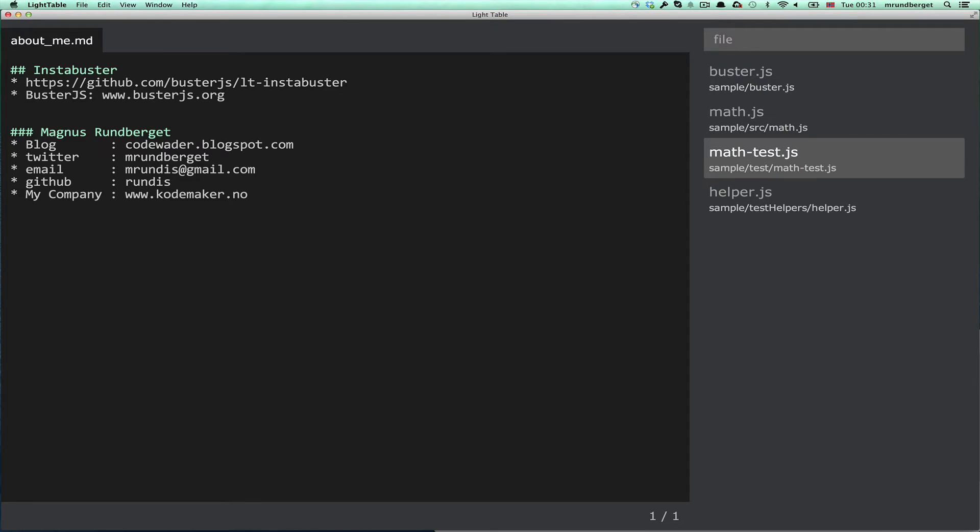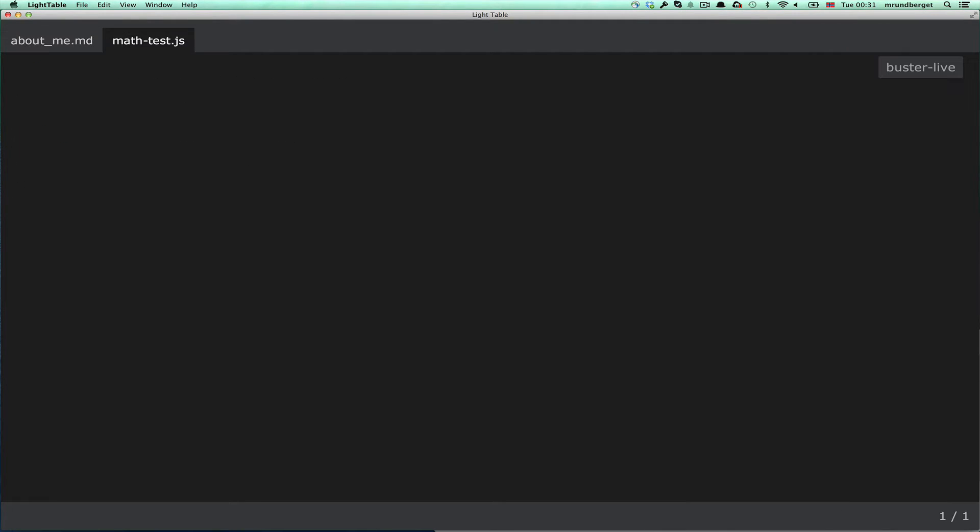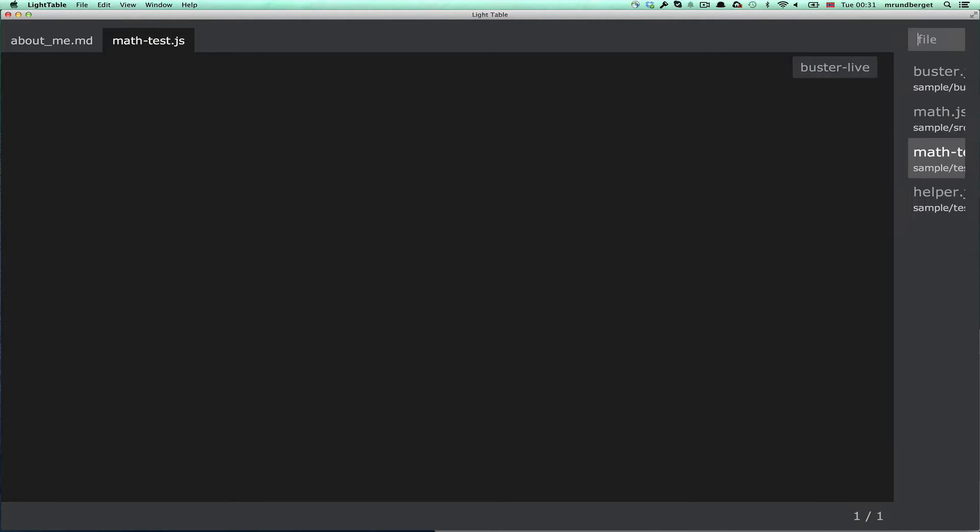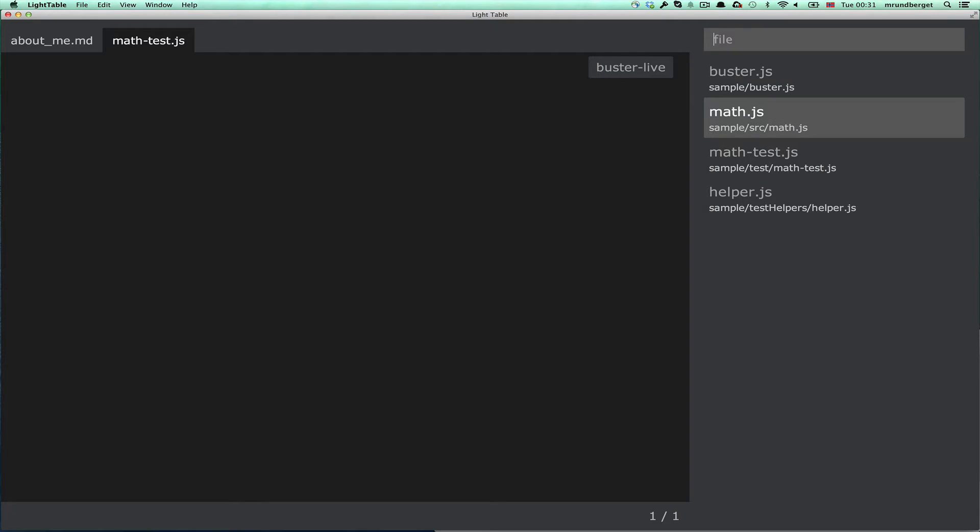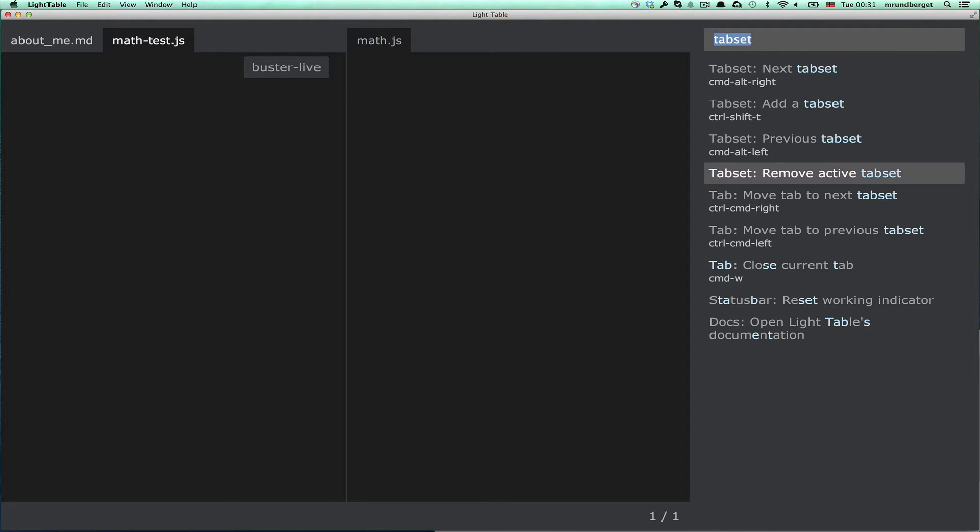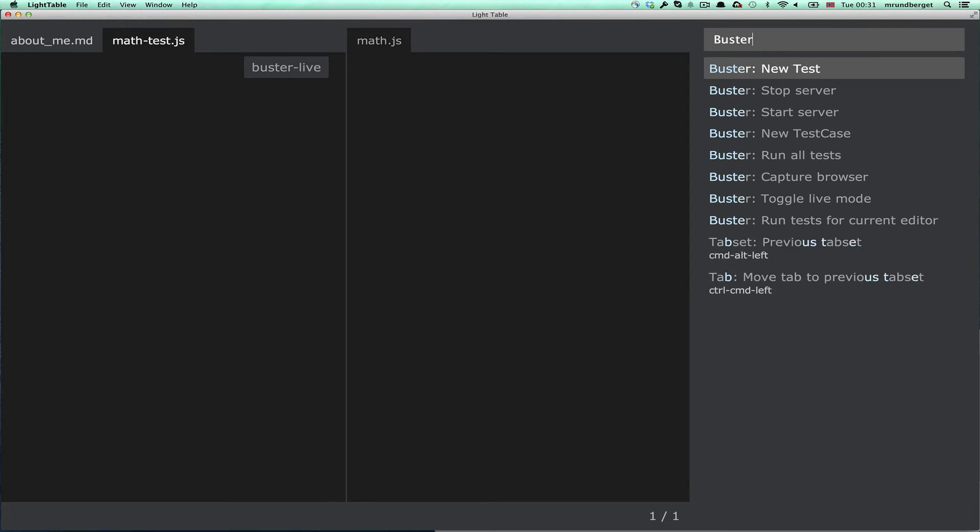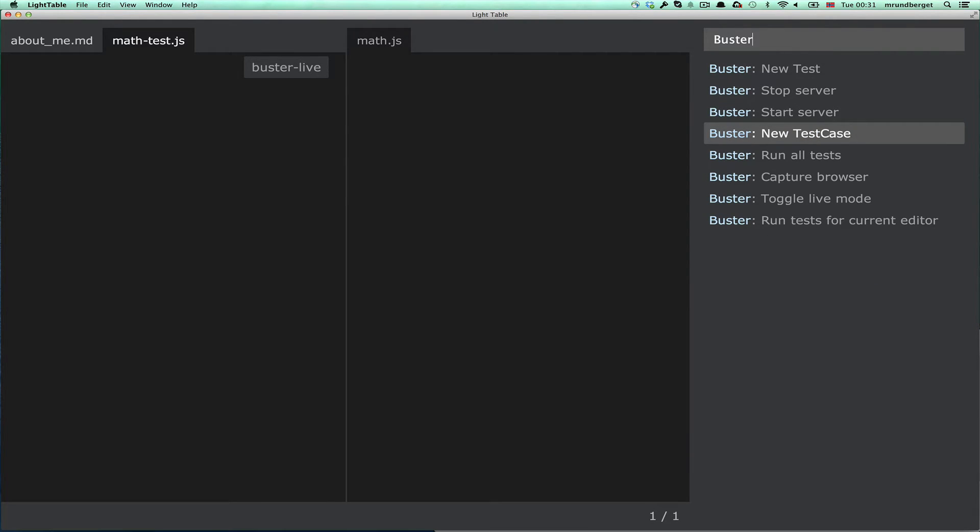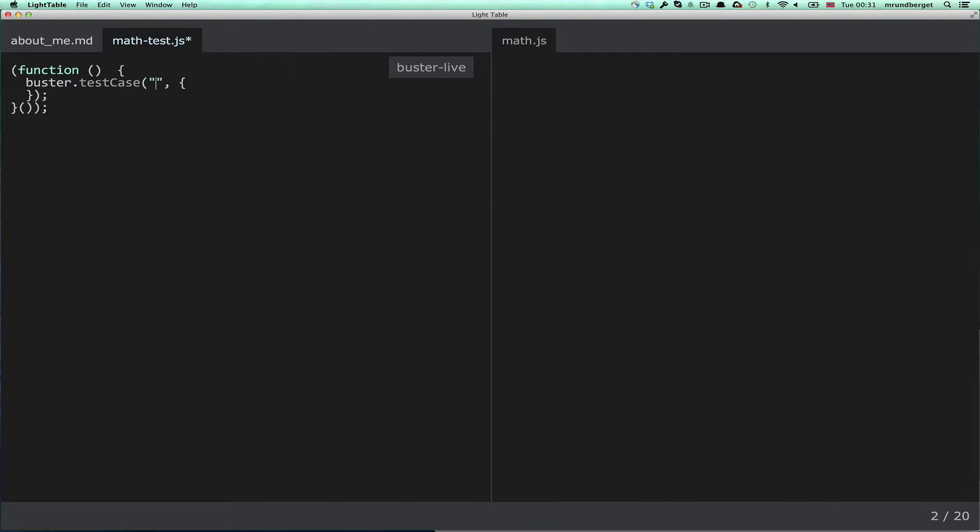Let's open the test and implementation files. Let's start with writing a really, really simple test. I've created a couple of templates, and one of them is to create a new test case.